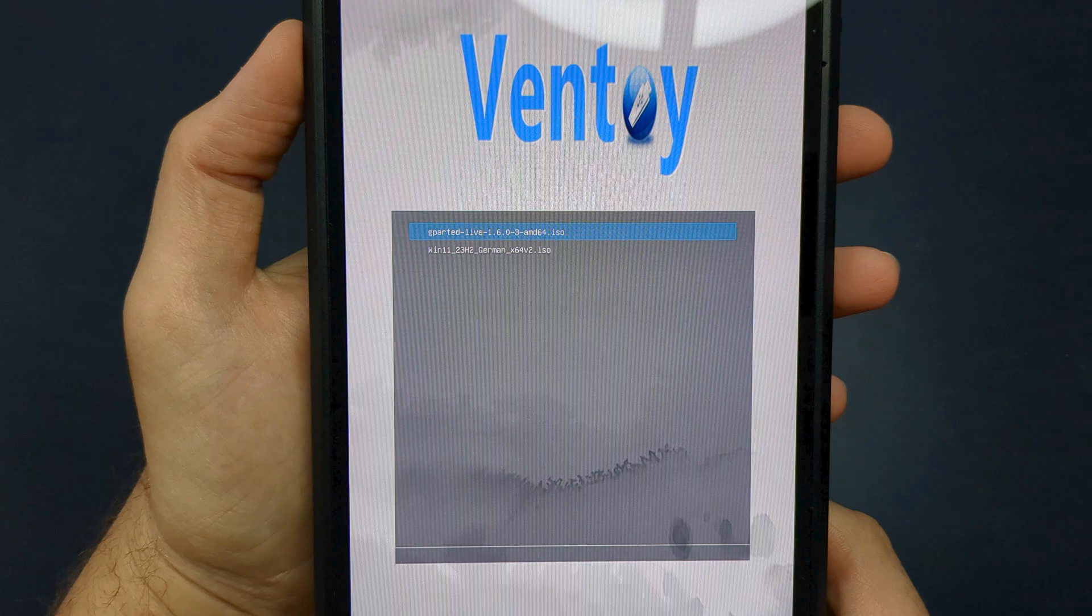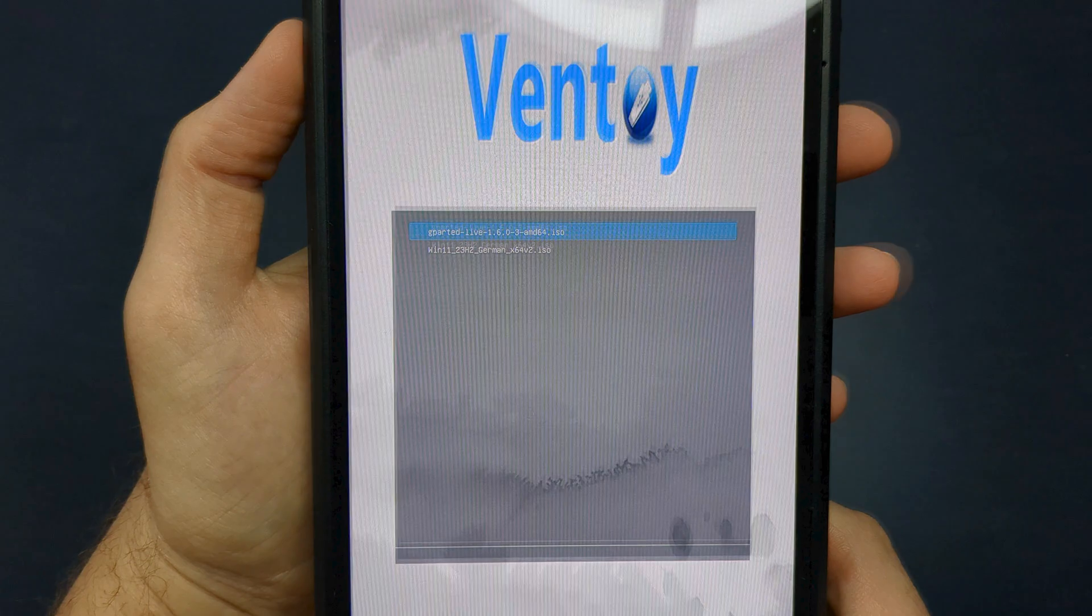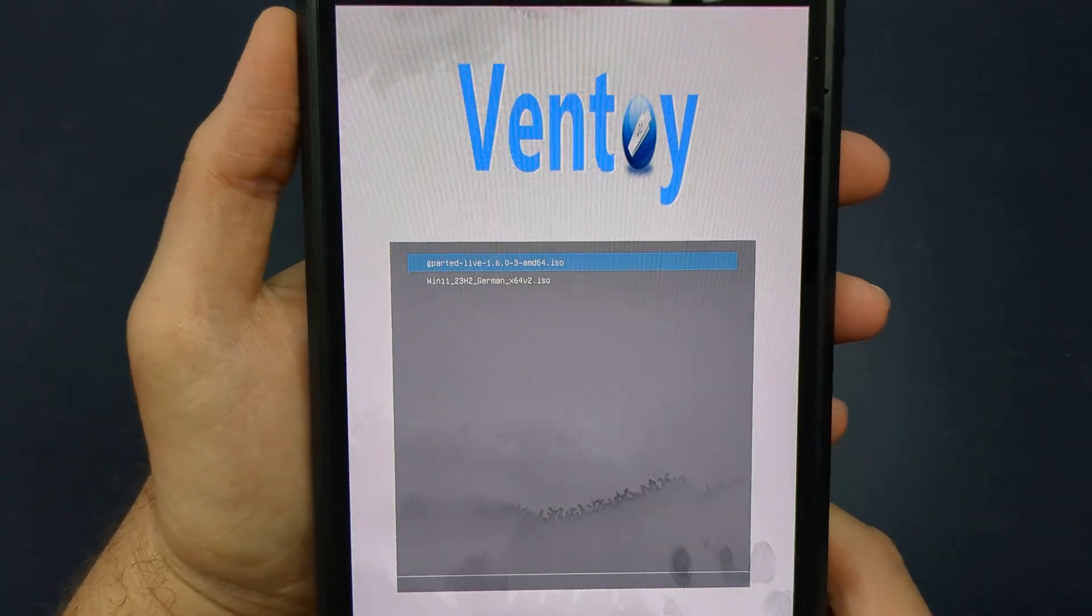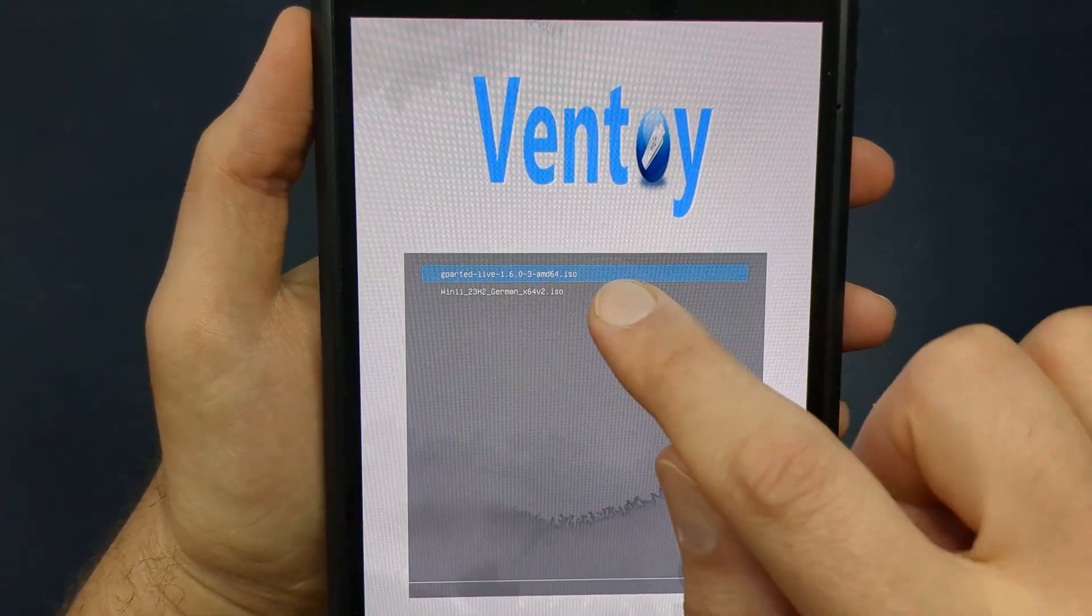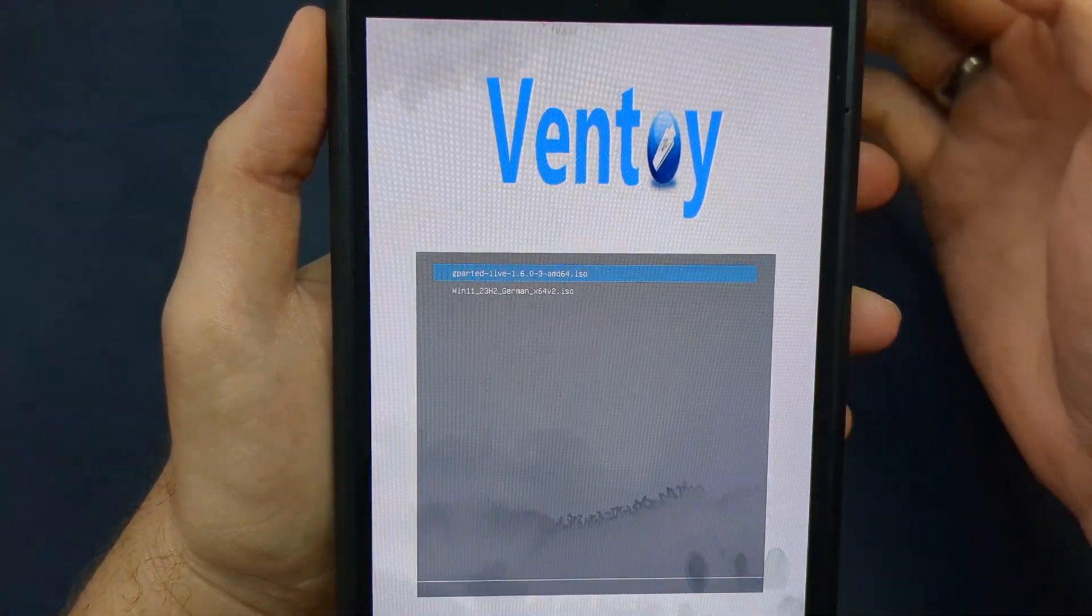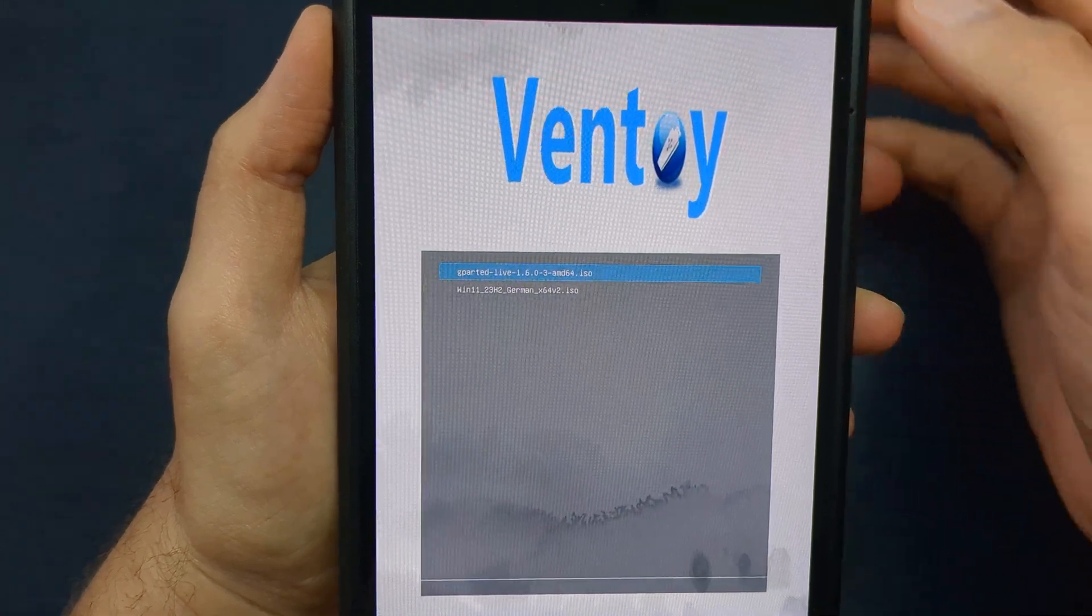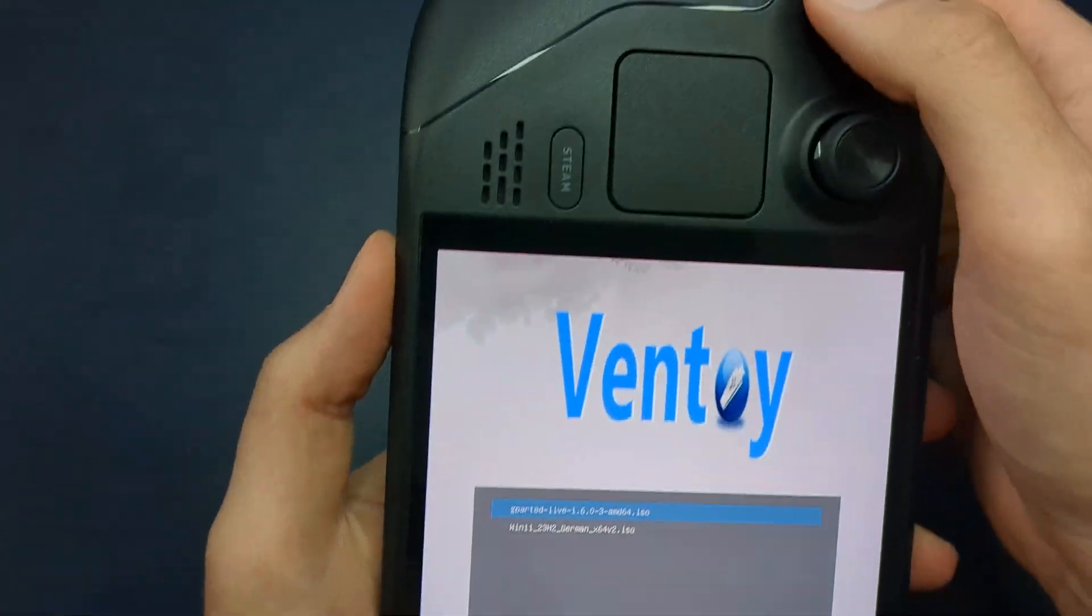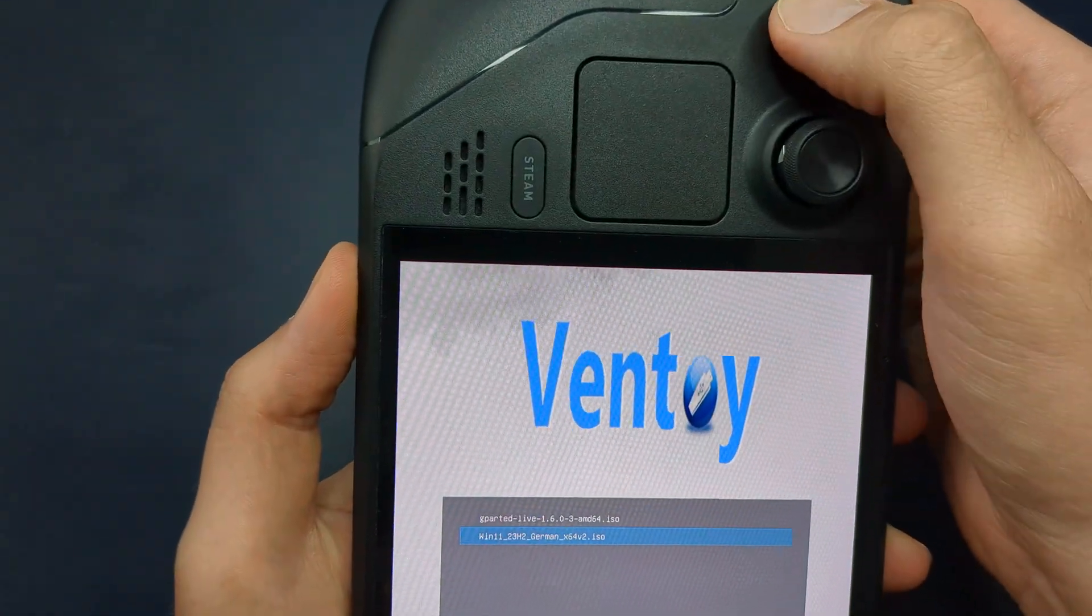However, I don't recommend this since SteamOS offers the best Steam Deck experience. It's better to keep the option to switch between both operating systems.